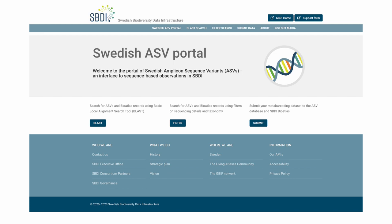And in the start page, you can see that there is an option to submit your metabarcoding dataset to the ASV database and SBDI BioAtlas.